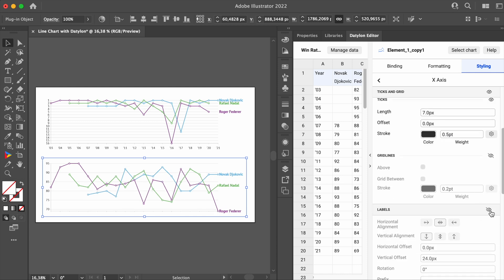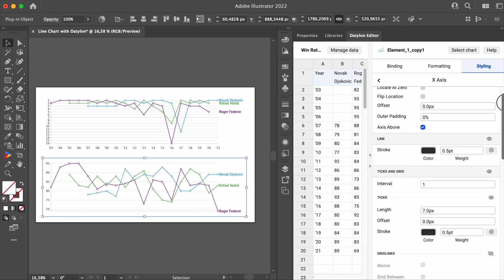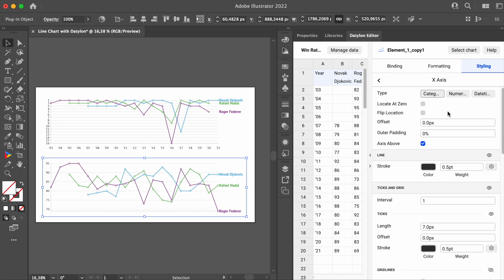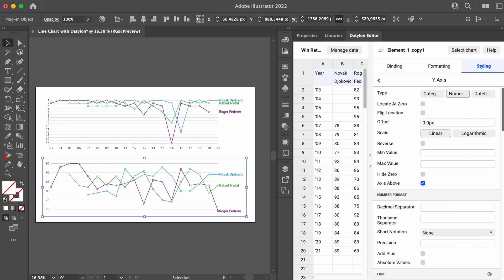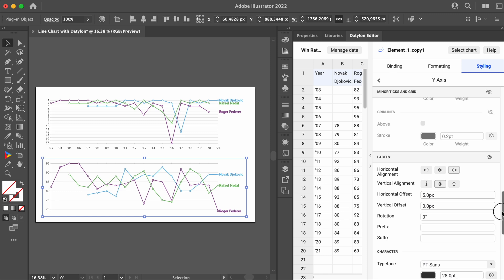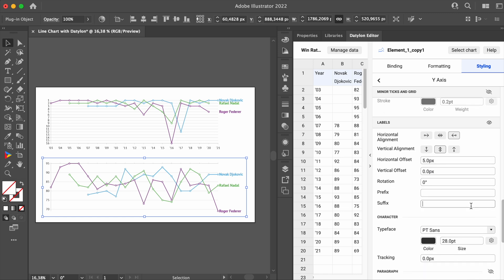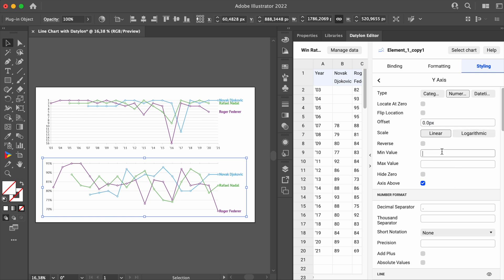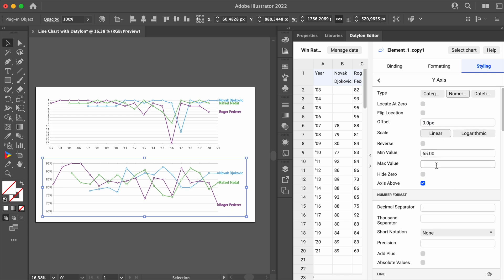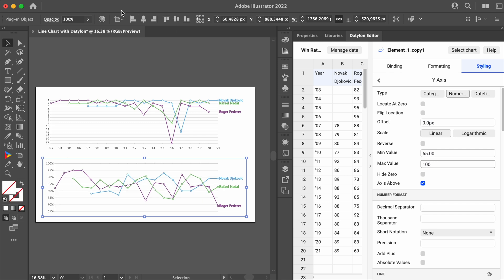We will move this line to the top by going to X axis and clicking on Flip Location. As for the Y axis, we still need a few adjustments. First of all, it represents a win rate. So it's better to add a percentage sign for every axis label. Switching back to Y axis, we can type the percentage sign into the suffix field. Another thing is to adjust the minimum and maximum values, which will also give us a bit of extra room on the top and bottom.